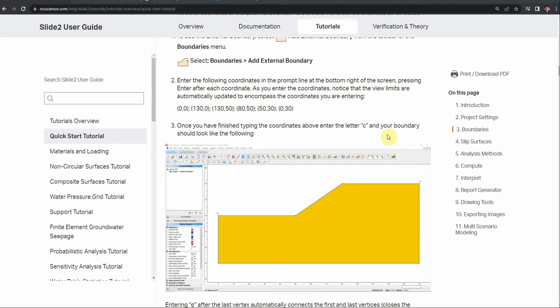In this video, I'm going to estimate the factor of safety for a slope using FLAC software, which uses the finite difference method. I'll use an example from Rocscience's website. They use Slide 2 software to estimate the factor of safety, which uses the limit equilibrium method. That method doesn't require stiffness parameters, but in FLAC we need to define stiffness parameters for our material.